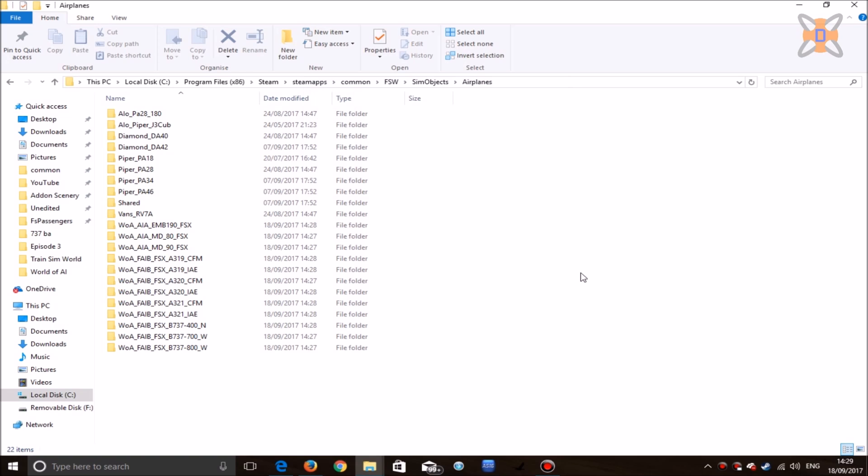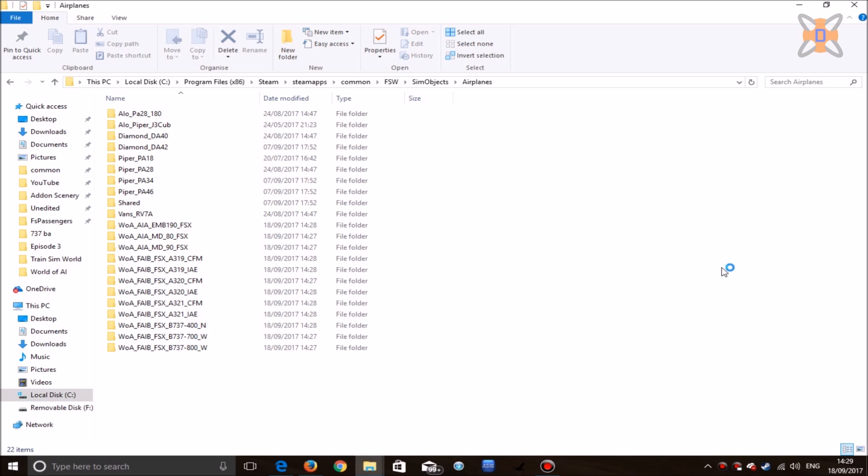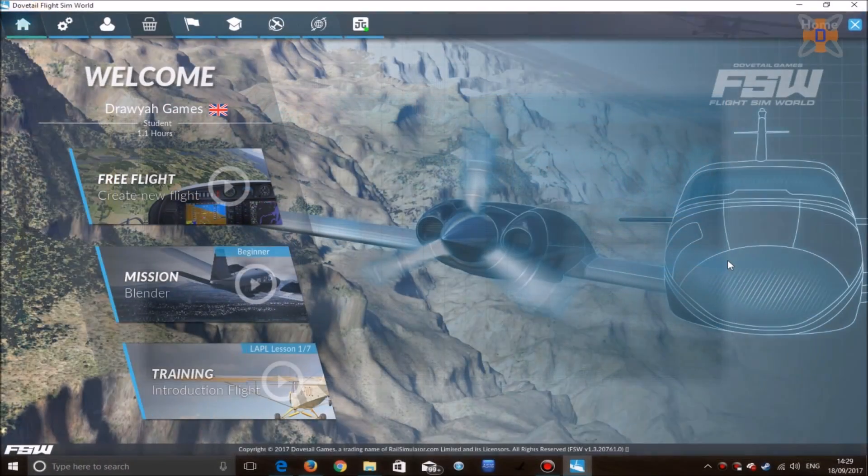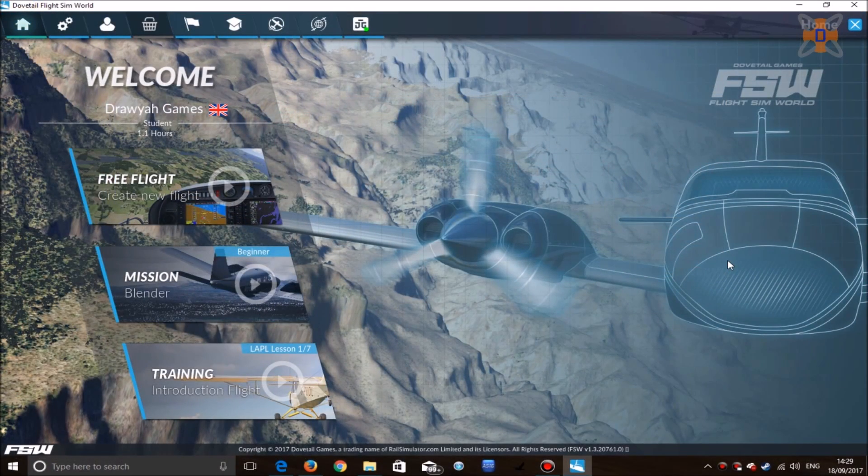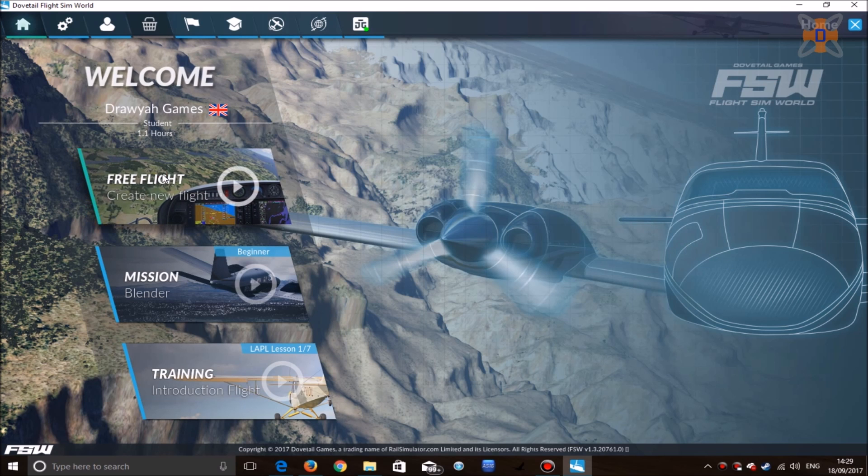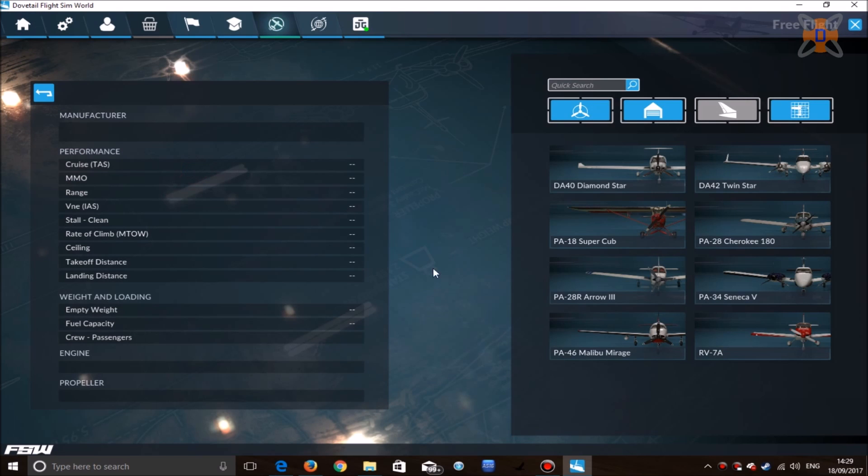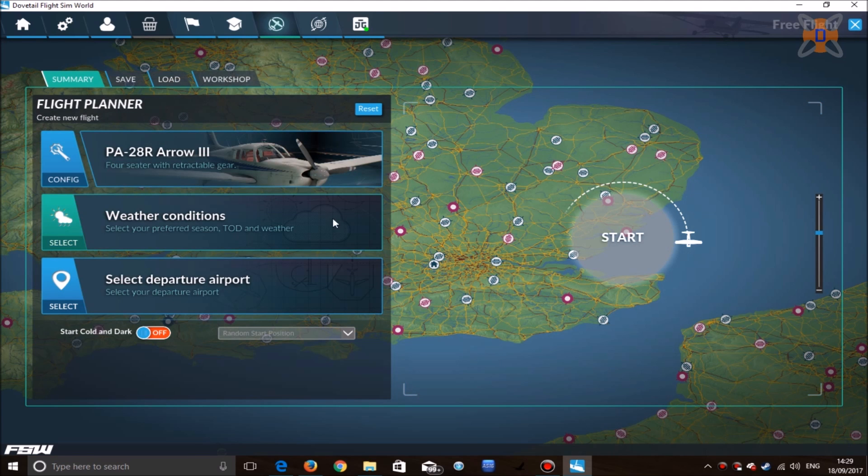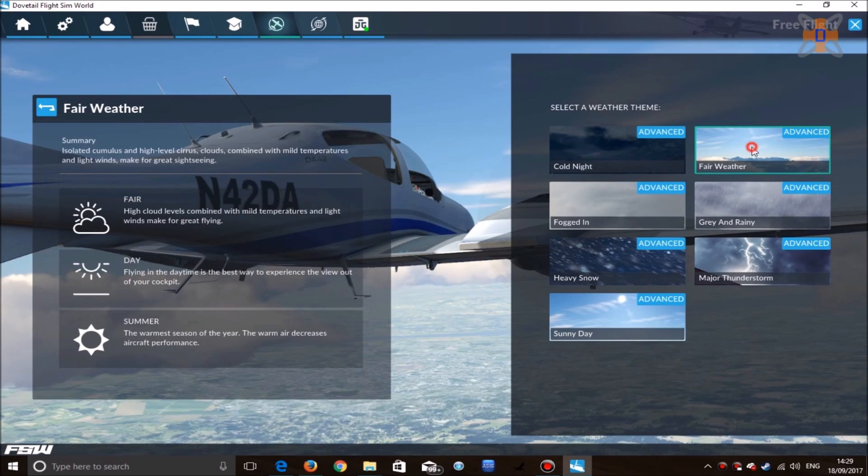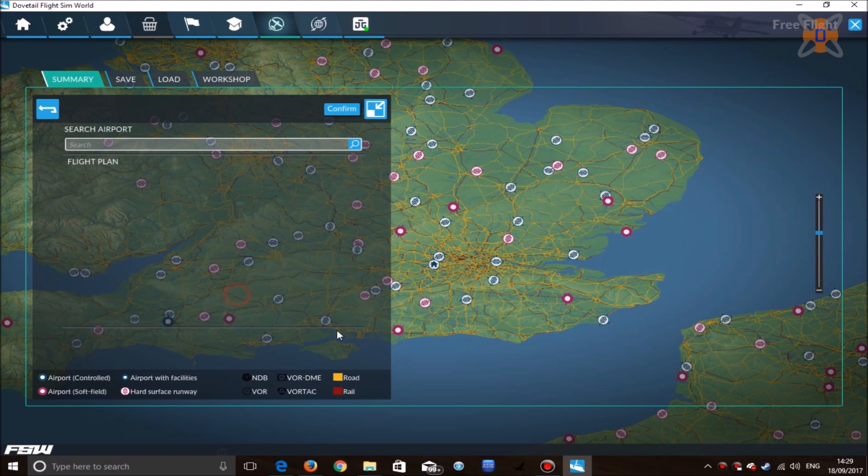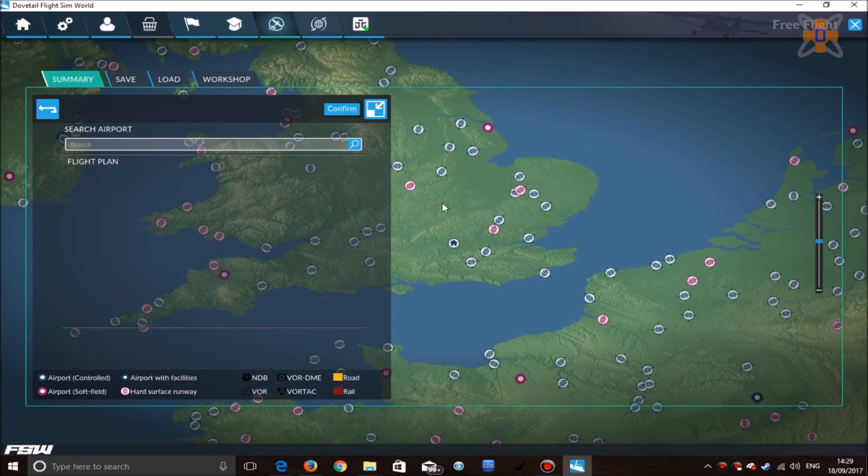Once you've deleted your non-FSX aircraft, it's now time to go into Steam and run Flight Sim World for the first time. Once Dovetail Games Flight Sim World has loaded, head over to free flight, select your aircraft—let's go for the Piper Arrow 3—select your weather conditions, fair weather.